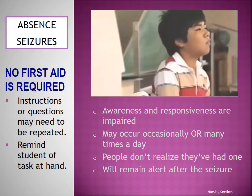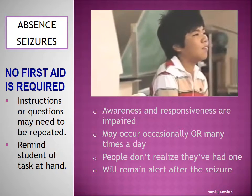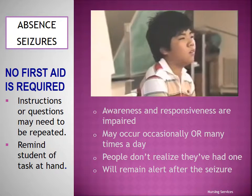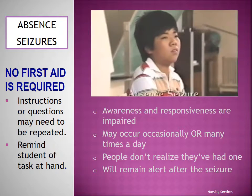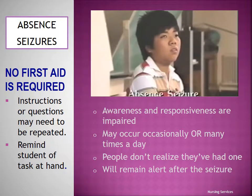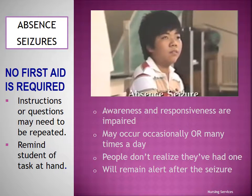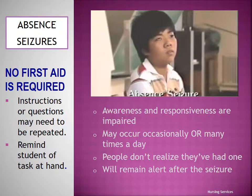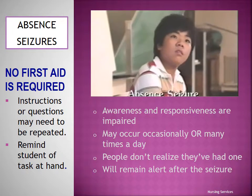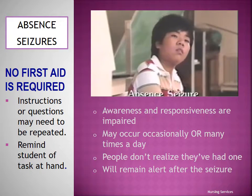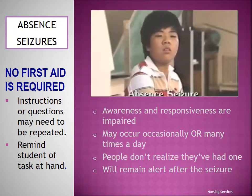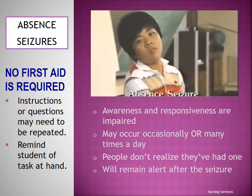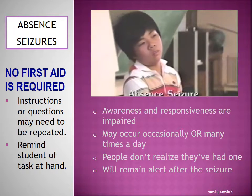Absence seizures may occur occasionally or may reoccur multiple times during a day. No first aid is required for absence seizures; however, a gentle reminder of the task at hand or repeating of instructions or questions is generally necessary.